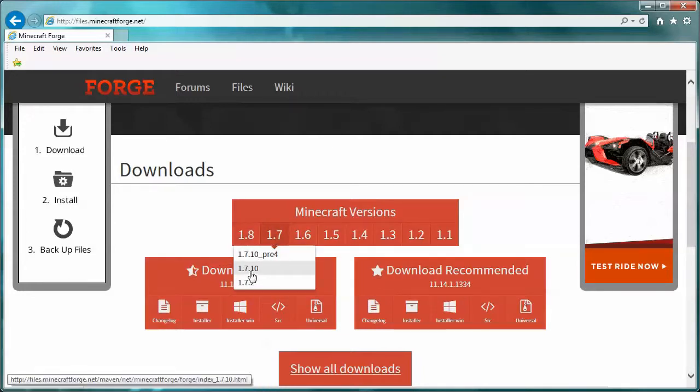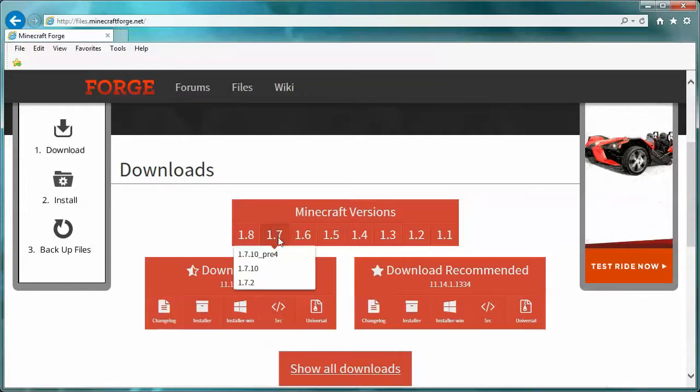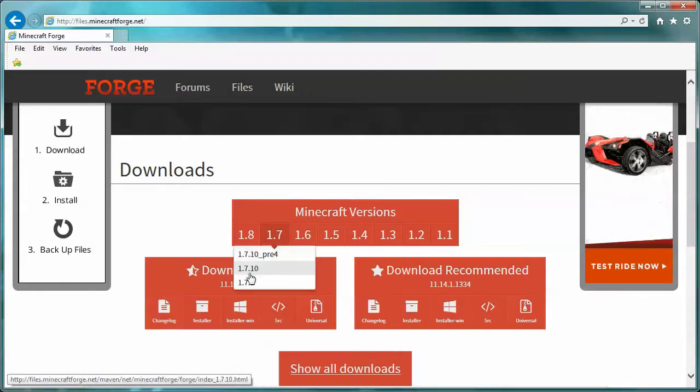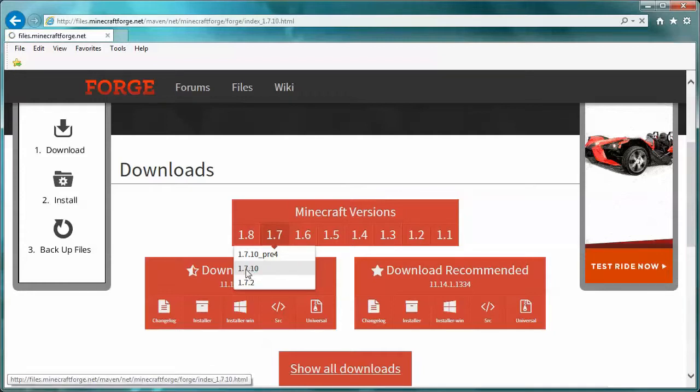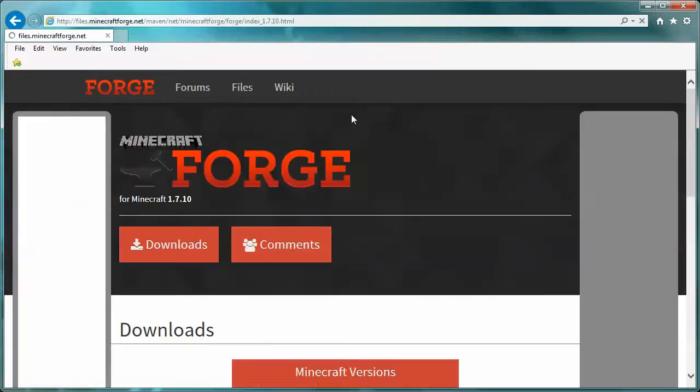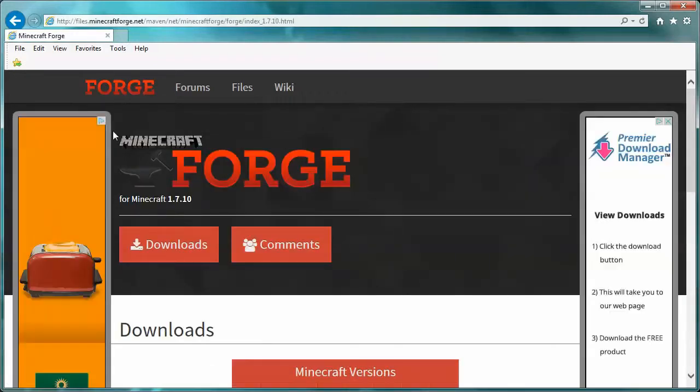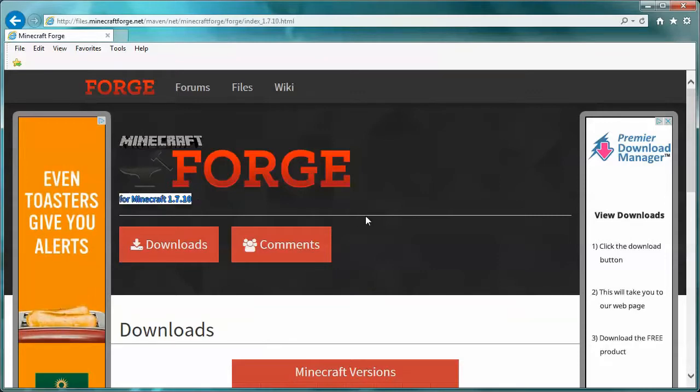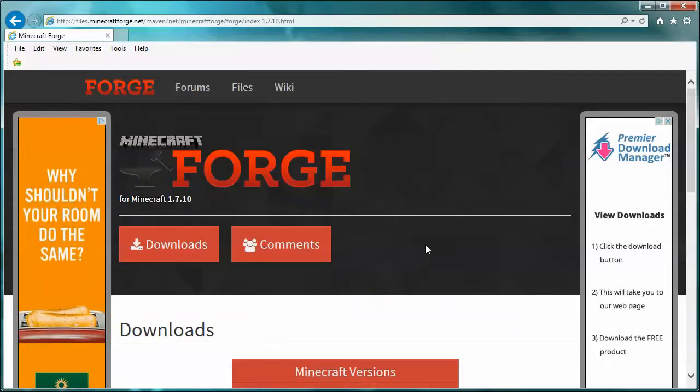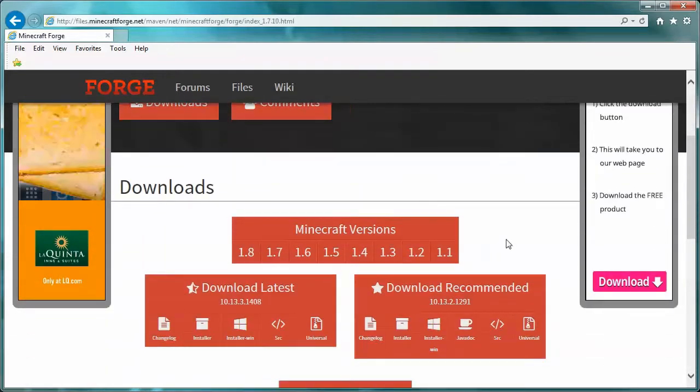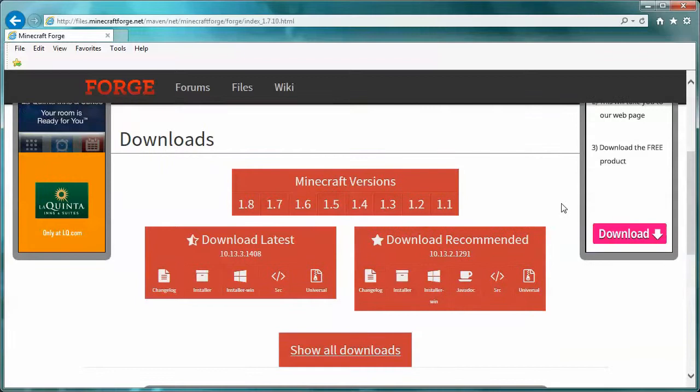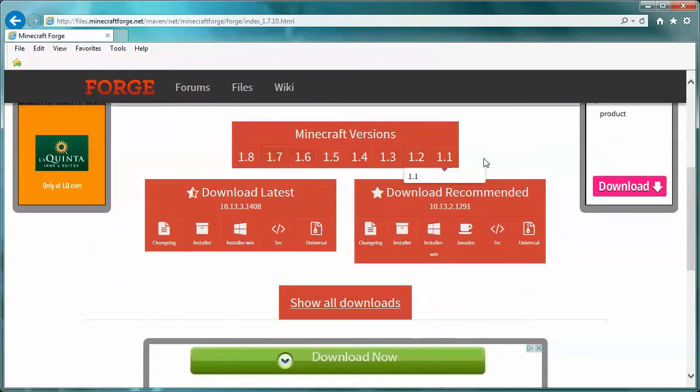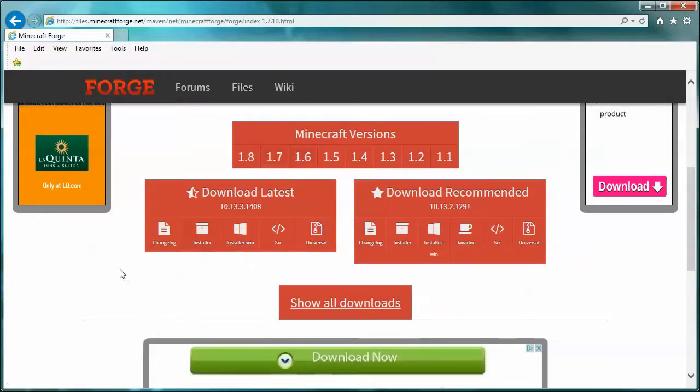If you're looking for the maximum amount of mods, probably 1.7.10 or 1.6.4 is what you want. We're going to do 1.7.10 because the mods that I like all work on 1.7.10. Go ahead and select your version. In this case we're going to 1.7.10 and now you'll see it changed up here - it now says for Minecraft 1.7.10. Now we're going to scroll down a little bit.